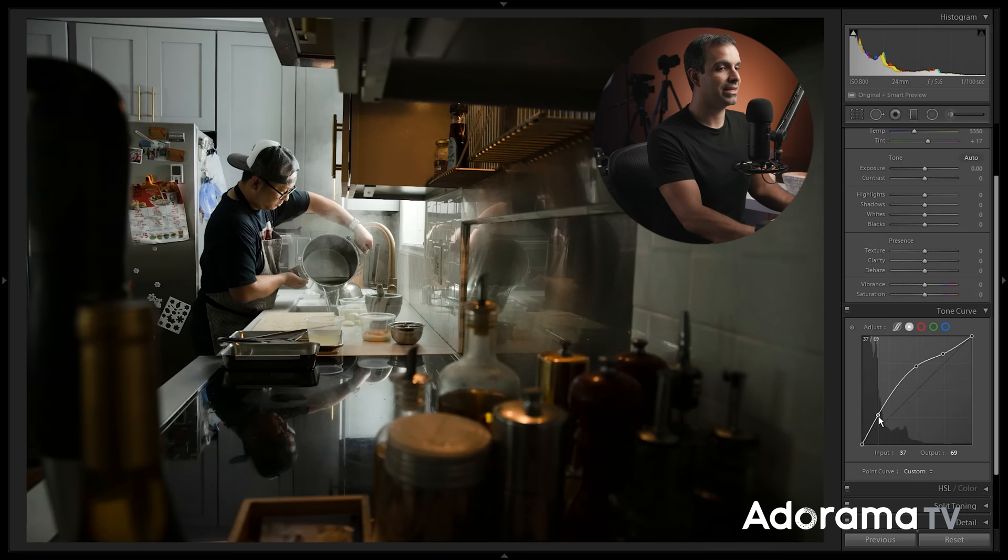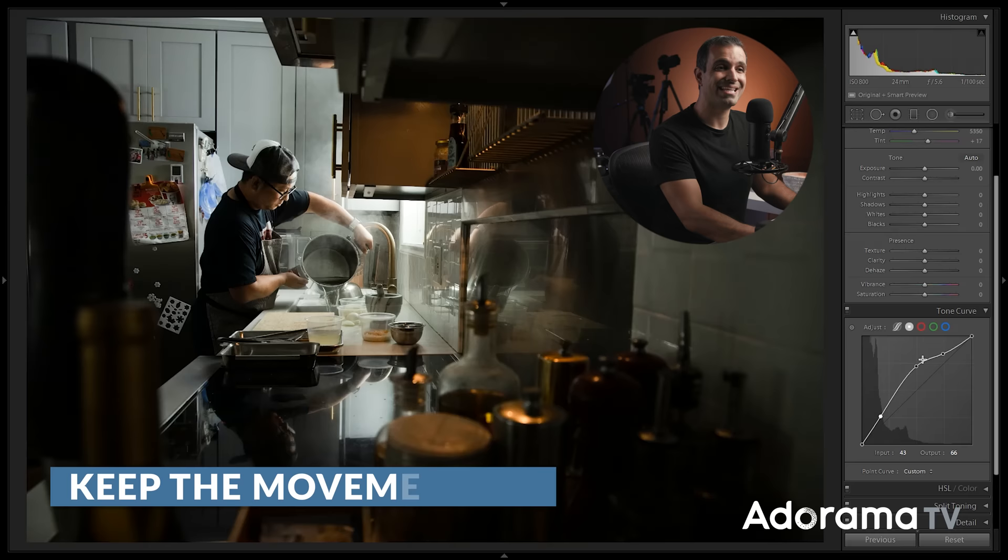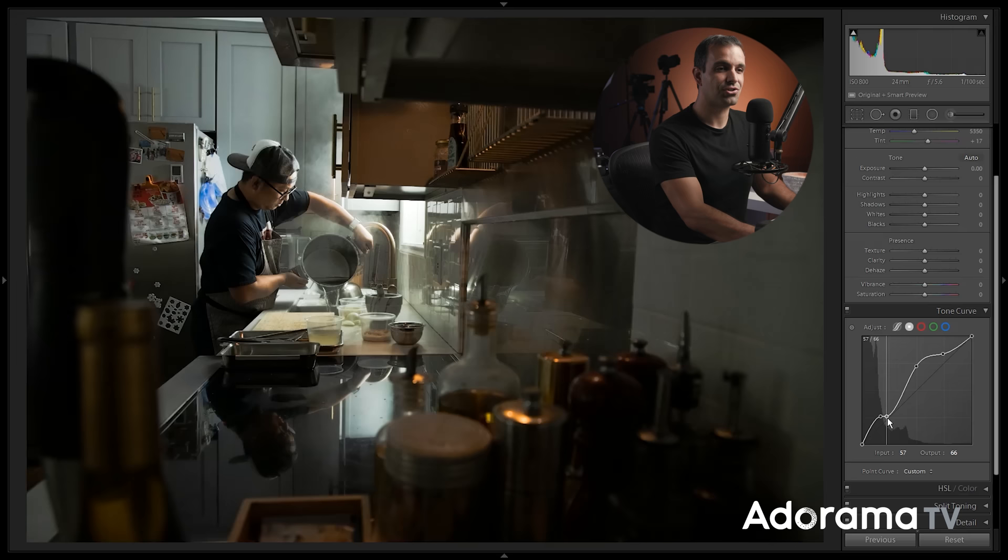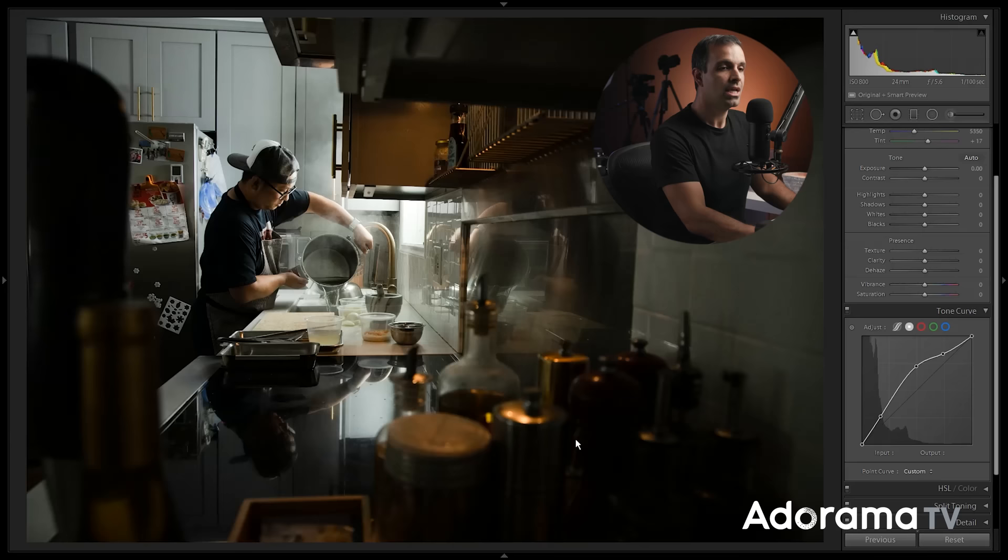One suggestion is when you're making adjustments to your curve, you want to keep the movements in this curve subtle. Think of nice curvy movements, not sharp movements. If you make sharp adjustments to this, you're going to end up with wonky color tones like what you see here. You want to think of subtle, refined movements in that curve. Nice, flowing tone curves.